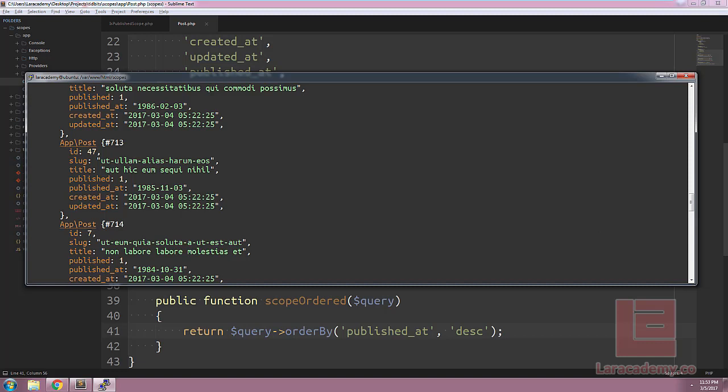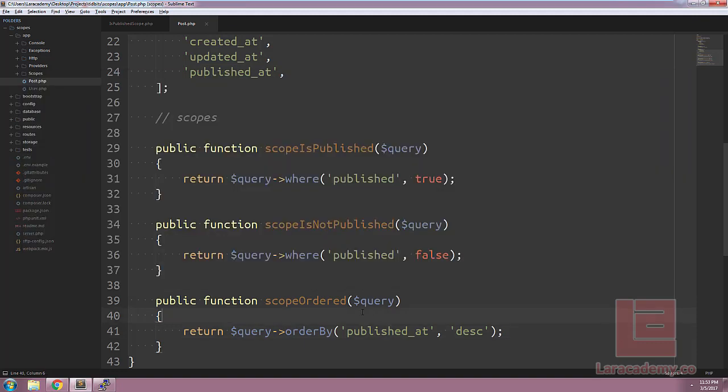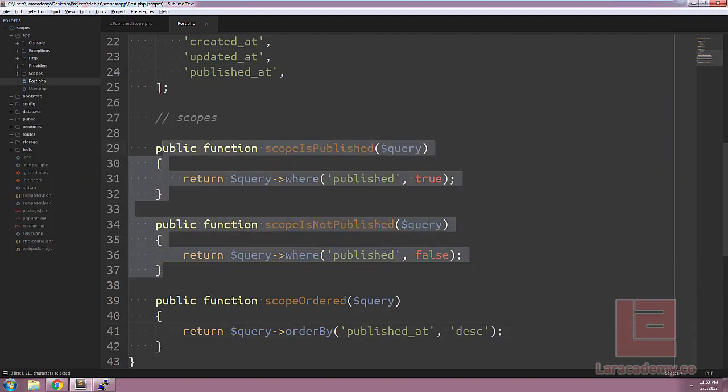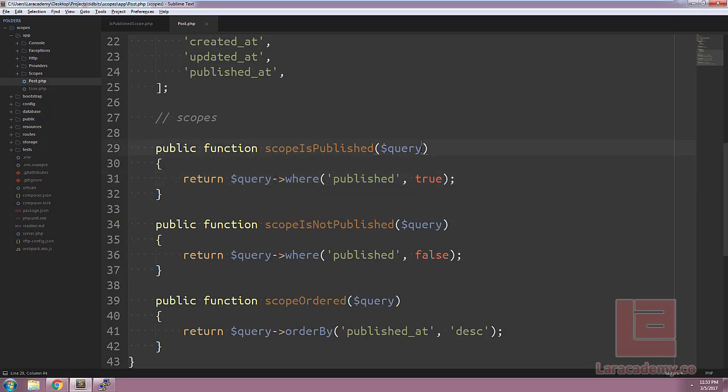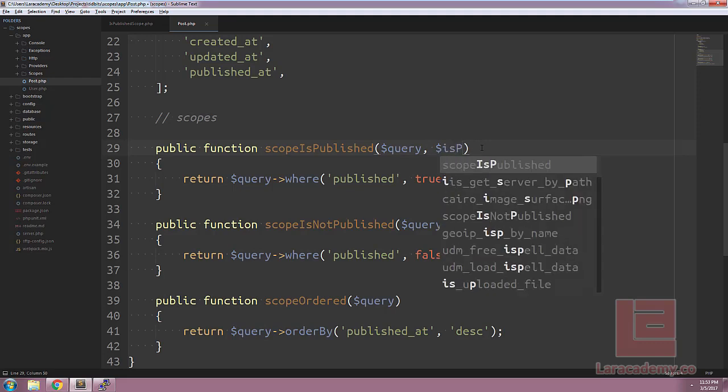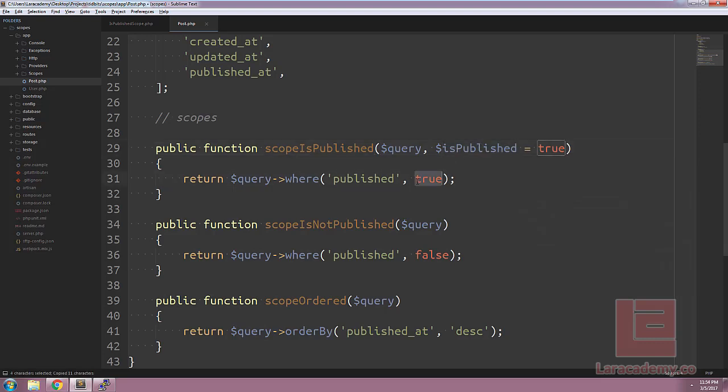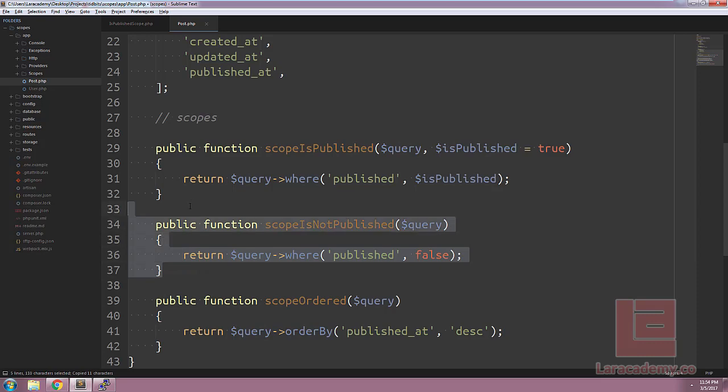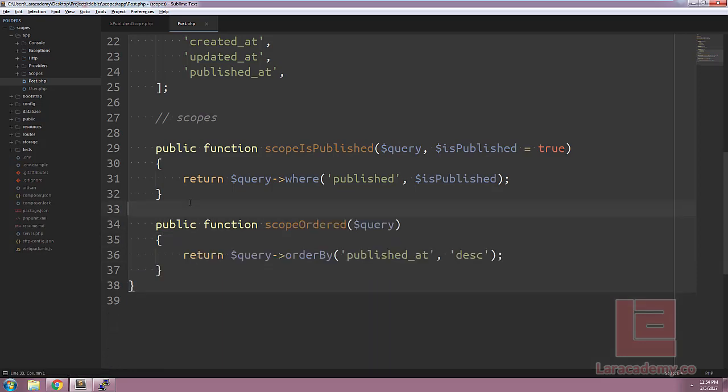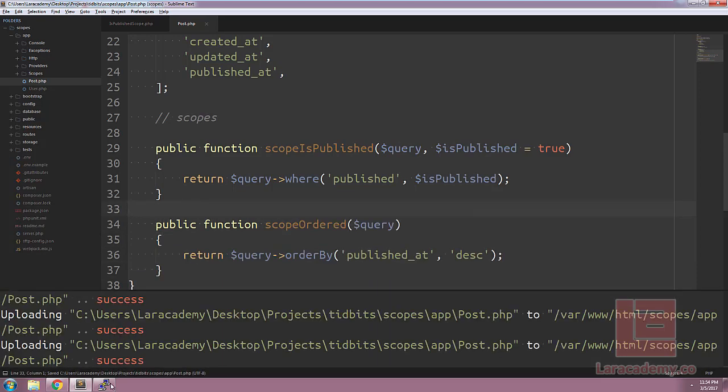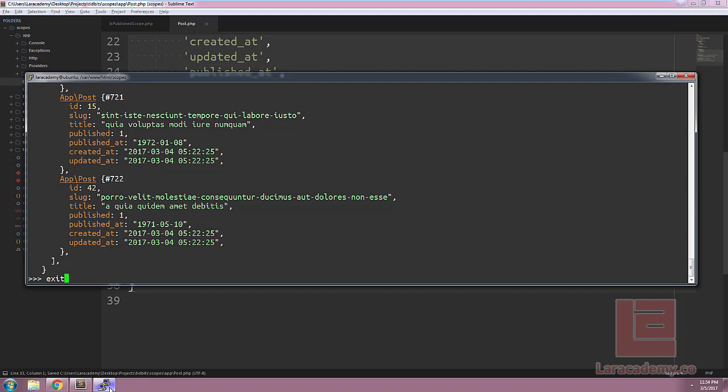Now, this might actually be a better global scope but we'll keep it local for now. The final thing I want to do is just clean up the published scopes here. We kind of have the same code in both and what we can do is we can get away with just using one scope. We could say scope is published. In the second parameter, we'll pass a flag to tell our function whether or not we want the published posts or the unpublished posts. We'll make it optional so the default will be true and we just have to return it into our query. We can remove the is not published, give everything a save...